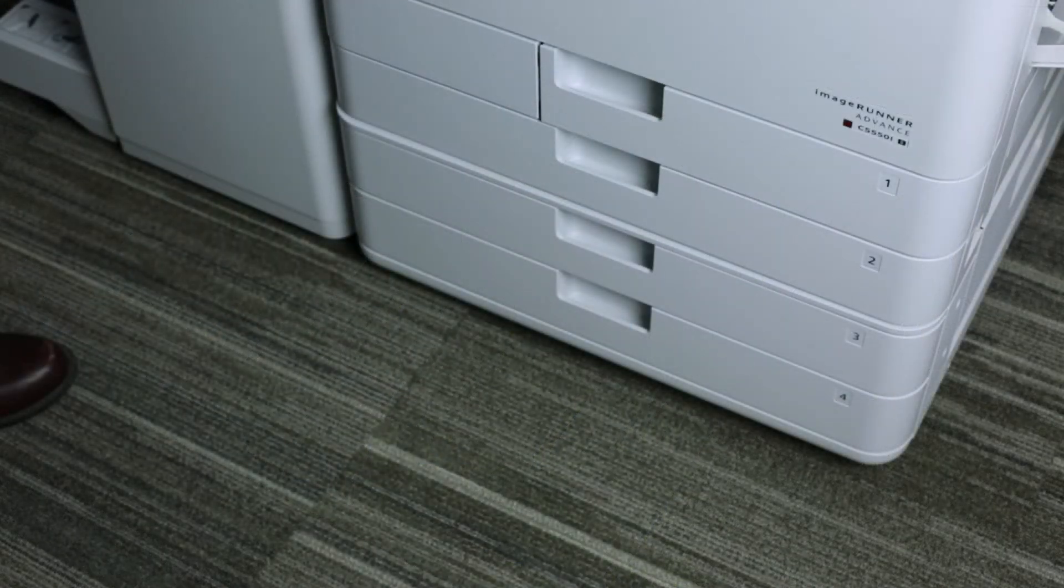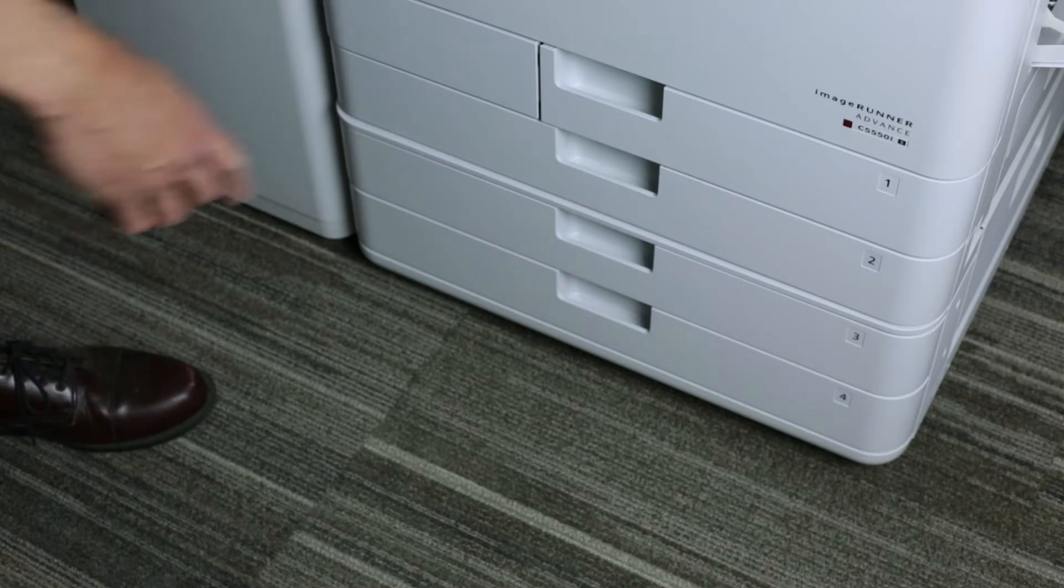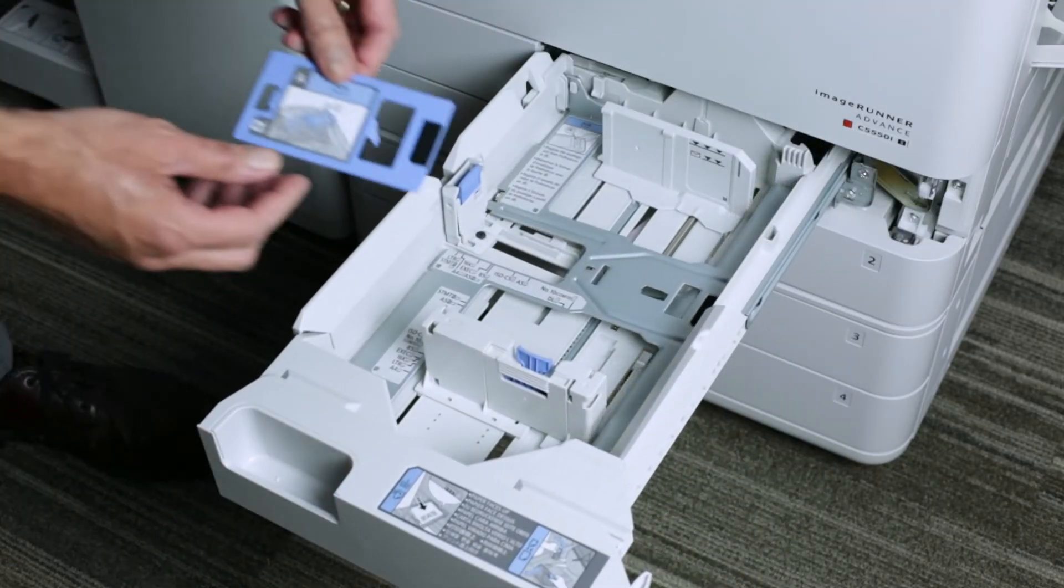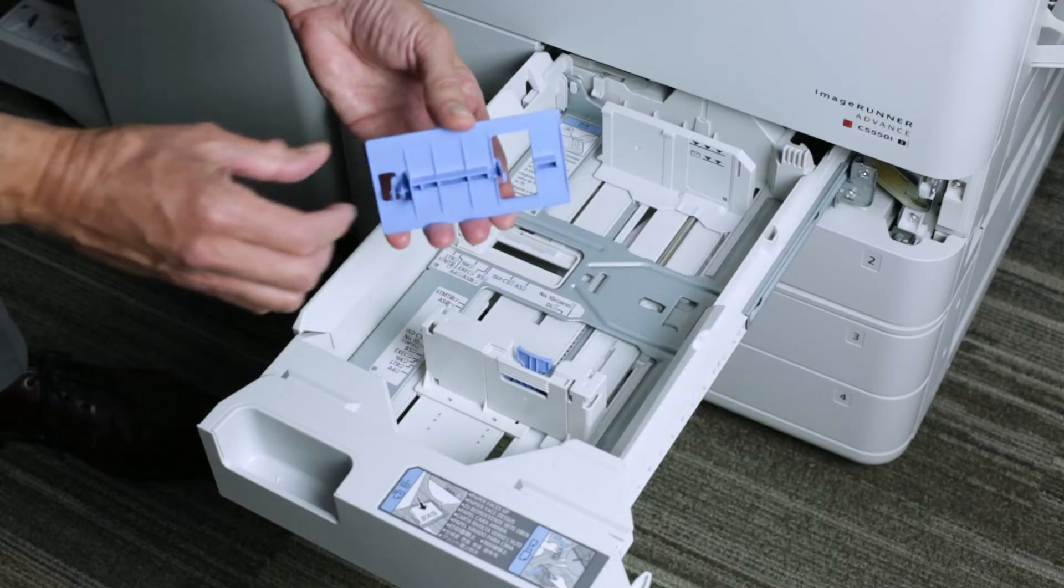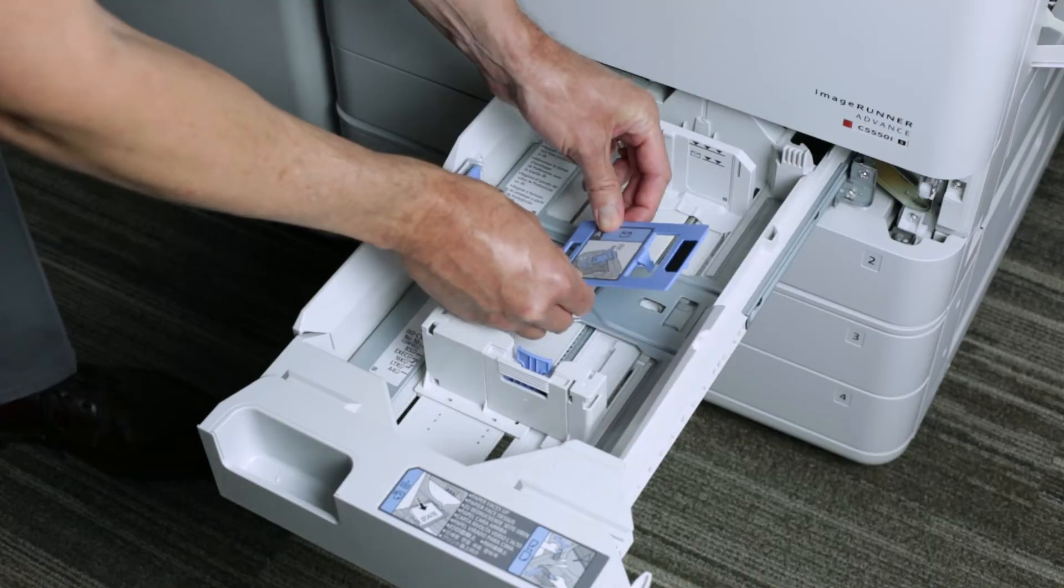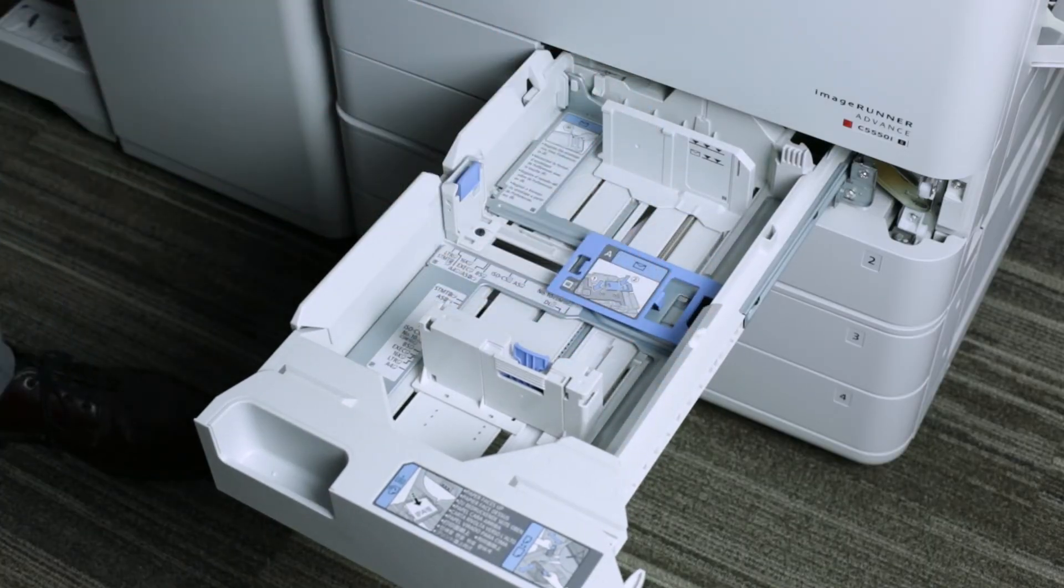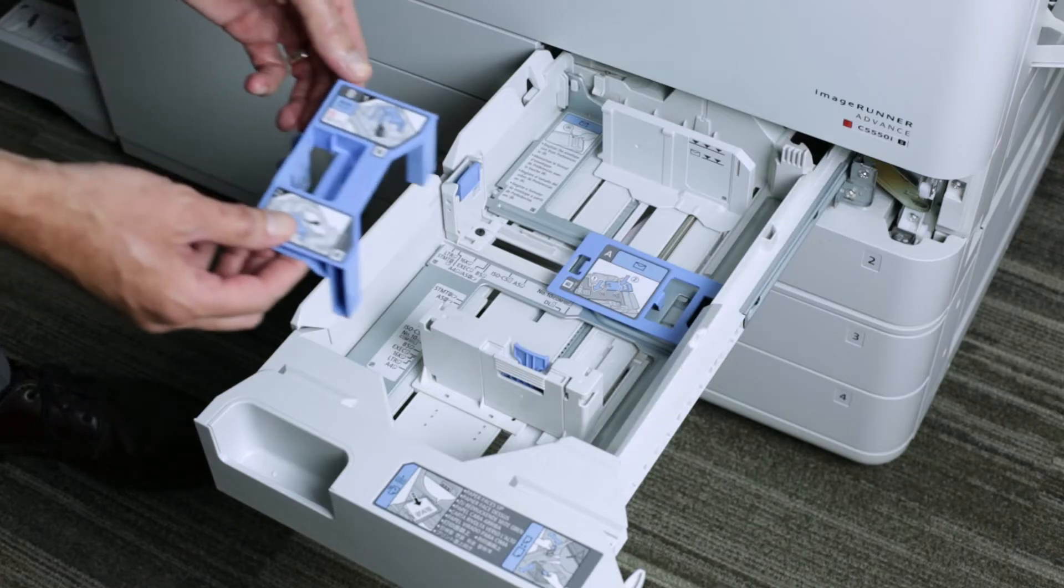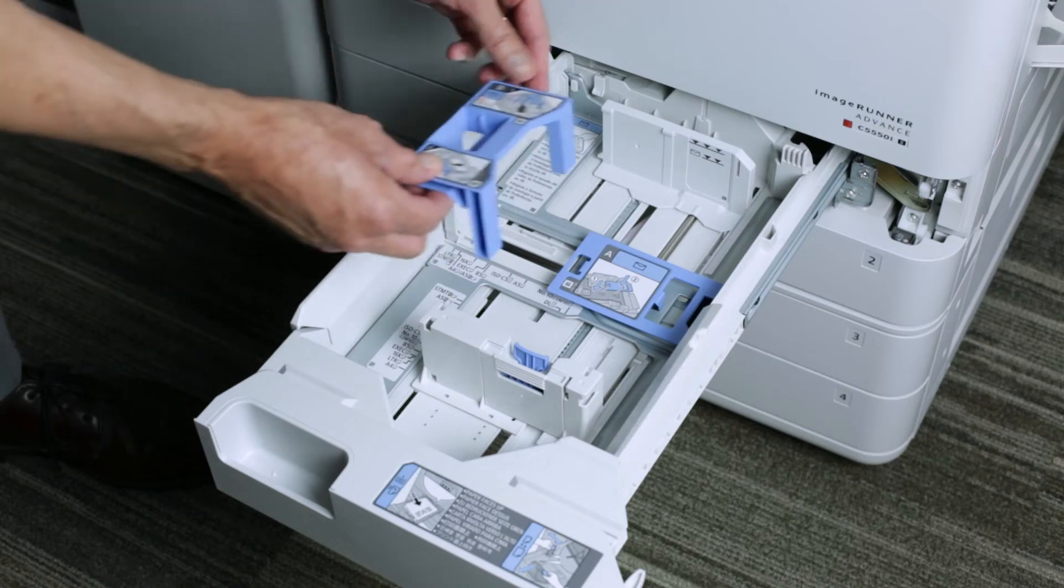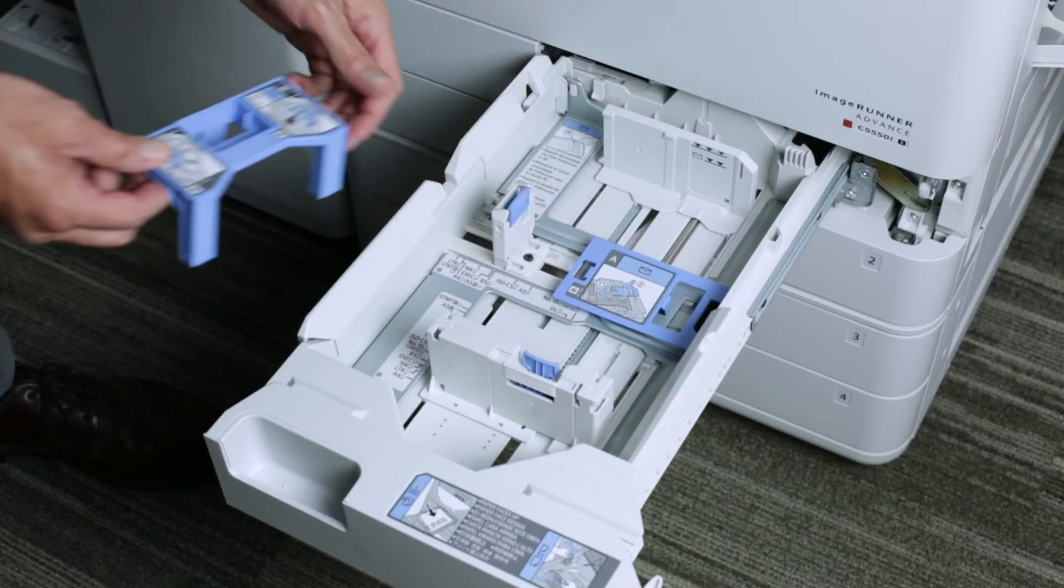The third way that you can print on envelopes with the Canon image runner is to utilize tray number one. With tray one, you have the ability to print on up to 25 envelopes. You'll need two attachments with tray one. We're going to need envelope attachment A into these slots. And also, when the machine was shipped they would have provided you with envelope attachment B. This has to be loaded over the top of the paper guide.